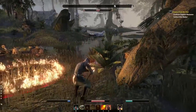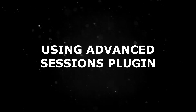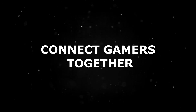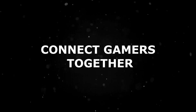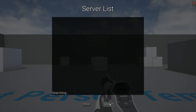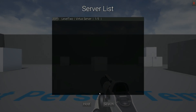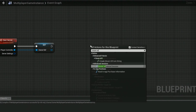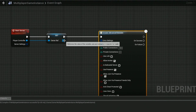This will teach you the core fundamentals of using Advanced Sessions and Steam to connect gamers together. You'll be taught to utilize the API to create game instances, host, join, and matchmake game servers, along with the blueprint logic to implement UI to do all of this for your game using Unreal Engine 4's UMG system.